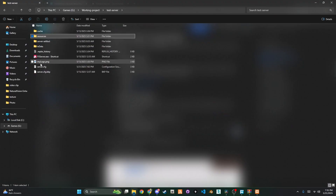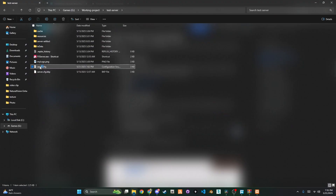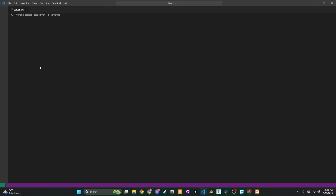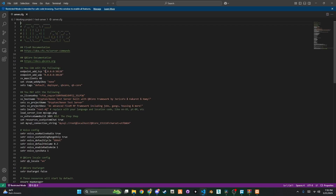It's critical to use the latest game build. This will allow you to take advantage of the newest features and avoid compatibility errors. To do this, open your server.cfg file and change the game build.